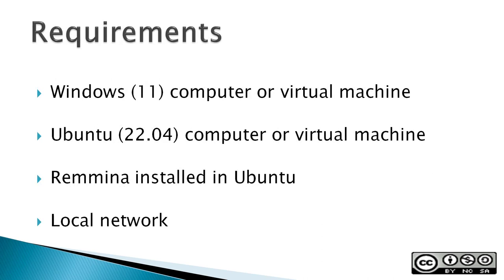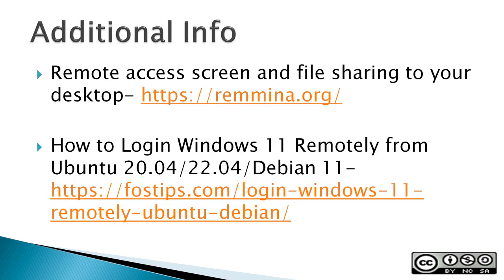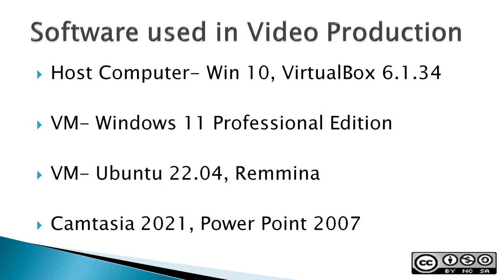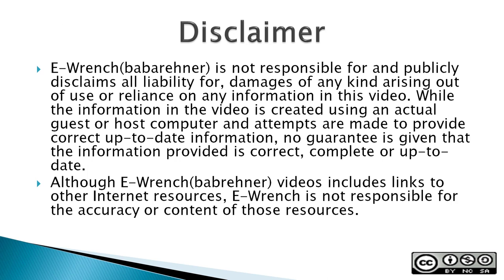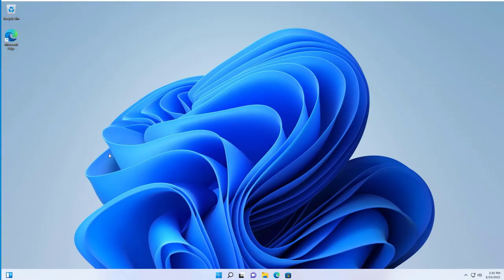Requirements: A Windows computer or virtual machine, an Ubuntu computer or virtual machine, Remmina installed in Ubuntu, and a local network. The next three slides contain additional sources of info, a list of the software used in making this video, and a disclaimer. If you wish, you can stop this video to read the slides.